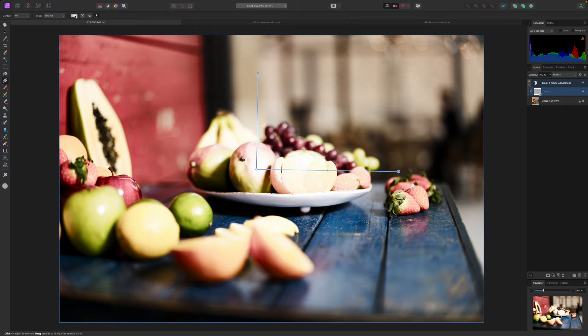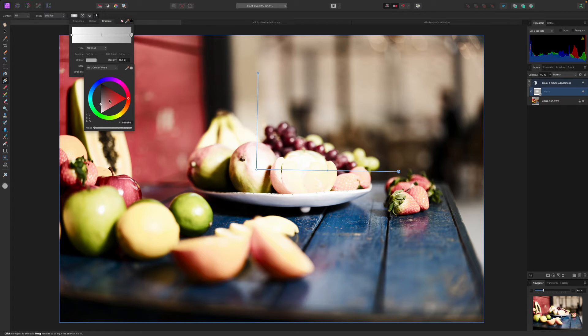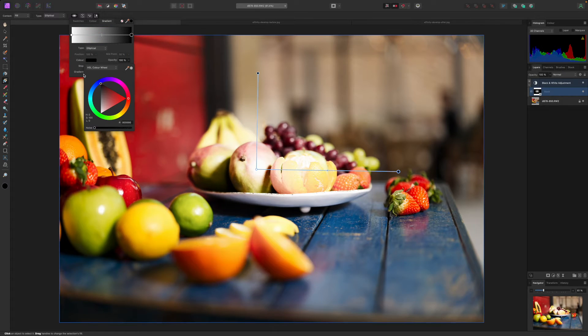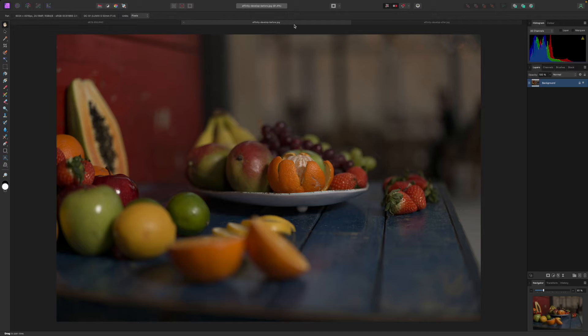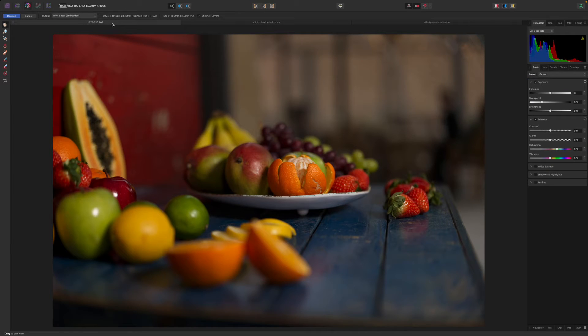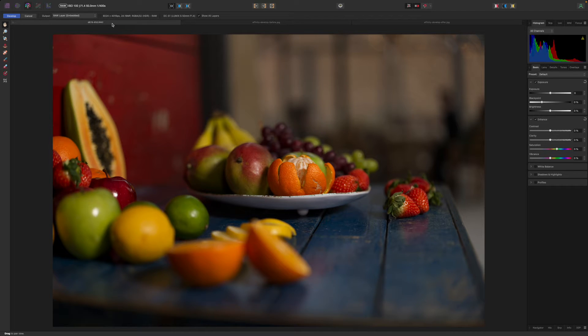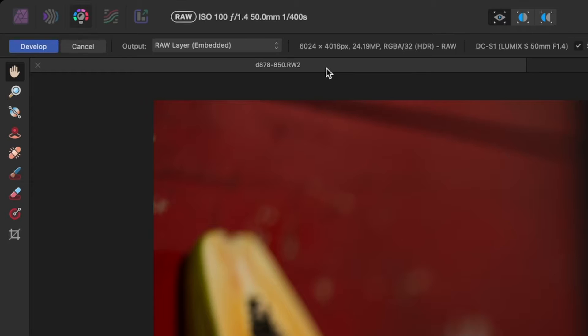RAW files have to be processed or developed before you can work on them. If you open a JPEG or a TIFF image in Affinity Photo it will appear straight away in the Photo Persona. But if you open a RAW file it will open in the Develop Persona first. Here you can make adjustments directly to the RAW image and then hit the Develop button to pass a processed version on to the Photo Persona.